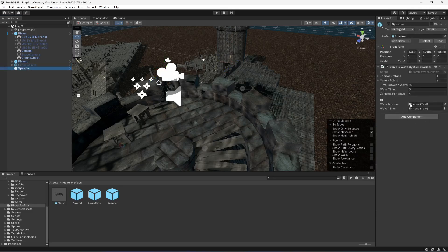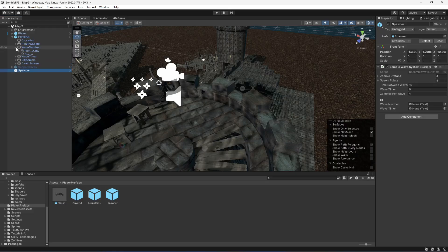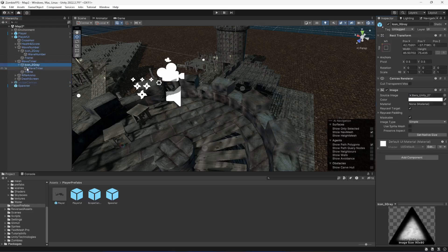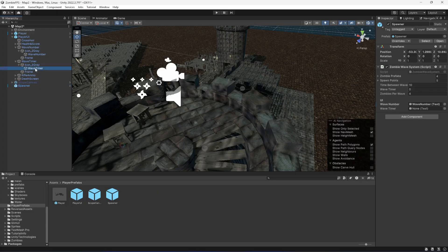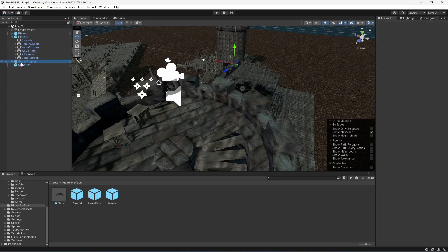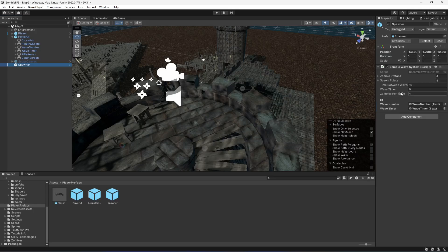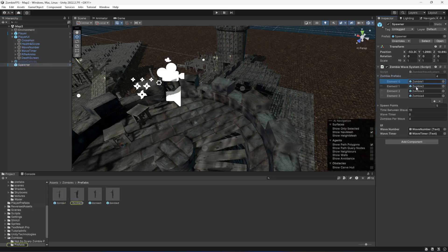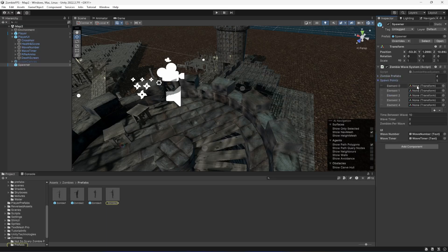Then in the spawner, we need to provide the text. Inside player UI, we need to find the wave number - here it is, drag and drop the wave number. Then the wave timer - add the wave timer as well. The zombie prefabs are already added, but we now need to create some spawn points.